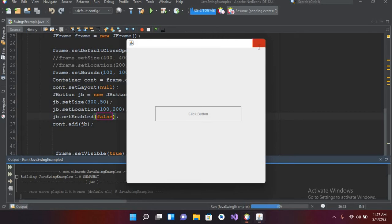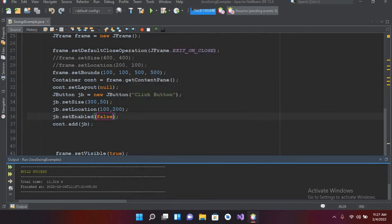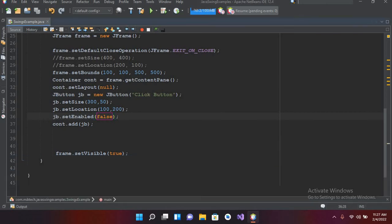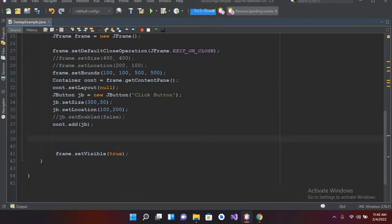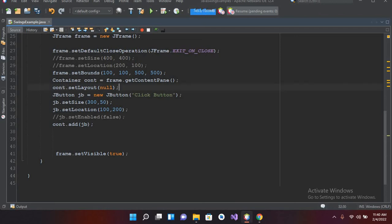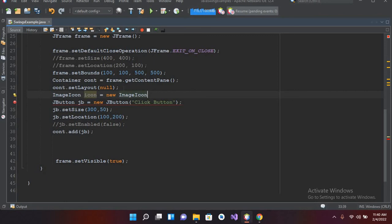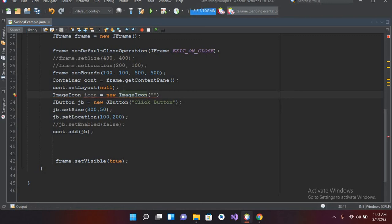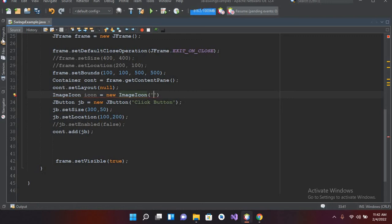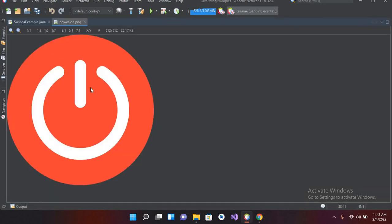Now if I close this and comment this line, we will add an icon to this button, an image to this button. For that I will use ImageIcon icon equals new ImageIcon, and here I will pass the path or the name of the icon. If I come to this project folder, I have added this power on dot png image here.